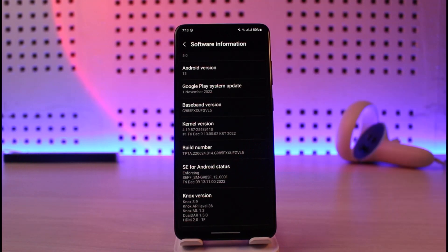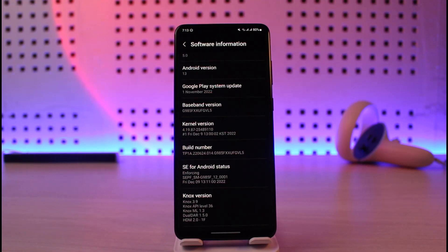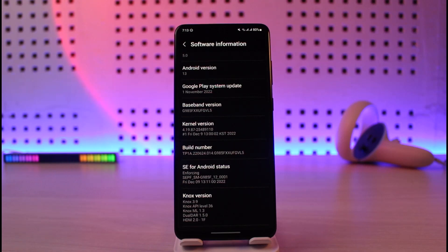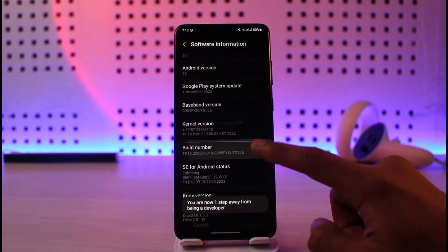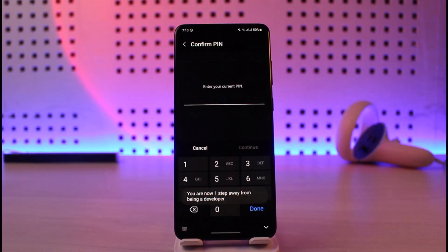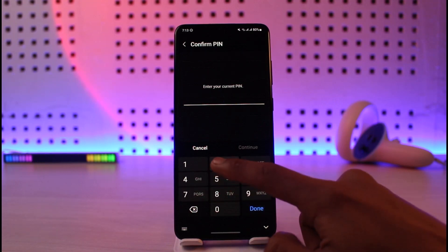On every Android smartphone the build number is different, and the way to find it is also different. The one I'm currently using is on my Samsung device, but if you have an Oppo or Realme smartphone the build number could be somewhere else. Once you find the build number, we are going to tap on it multiple times to enable developer options — at least seven times.